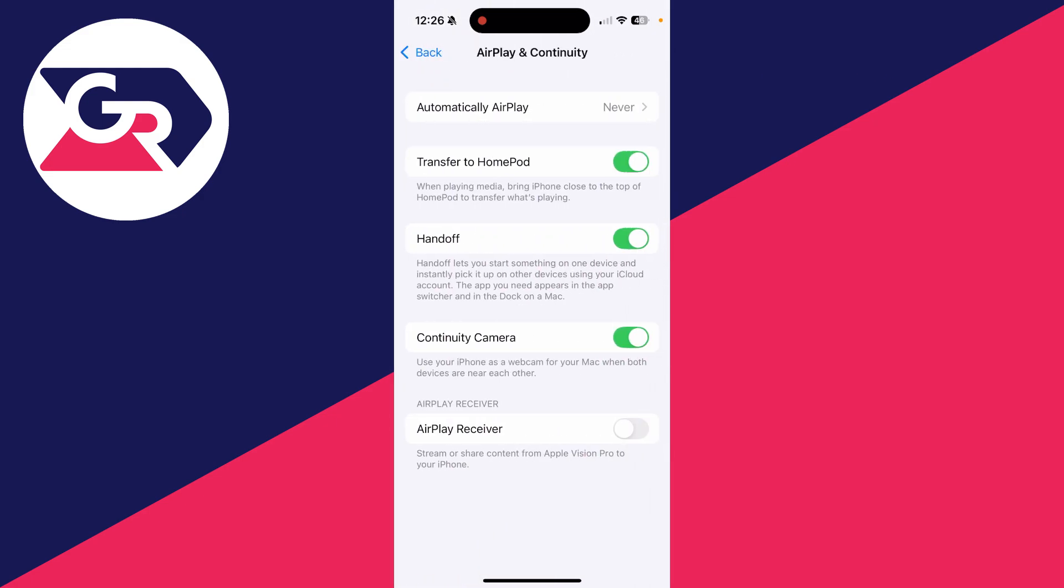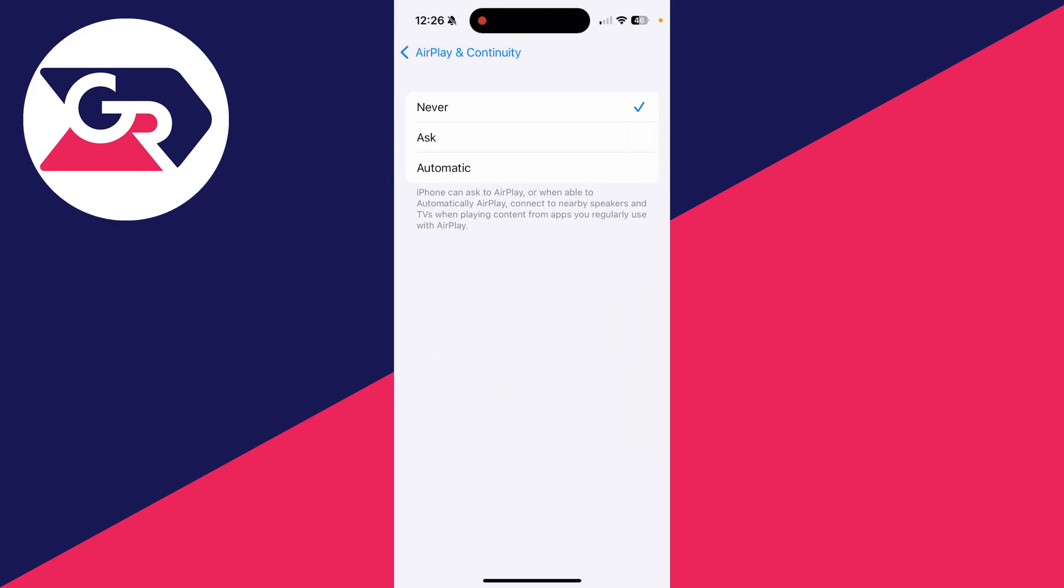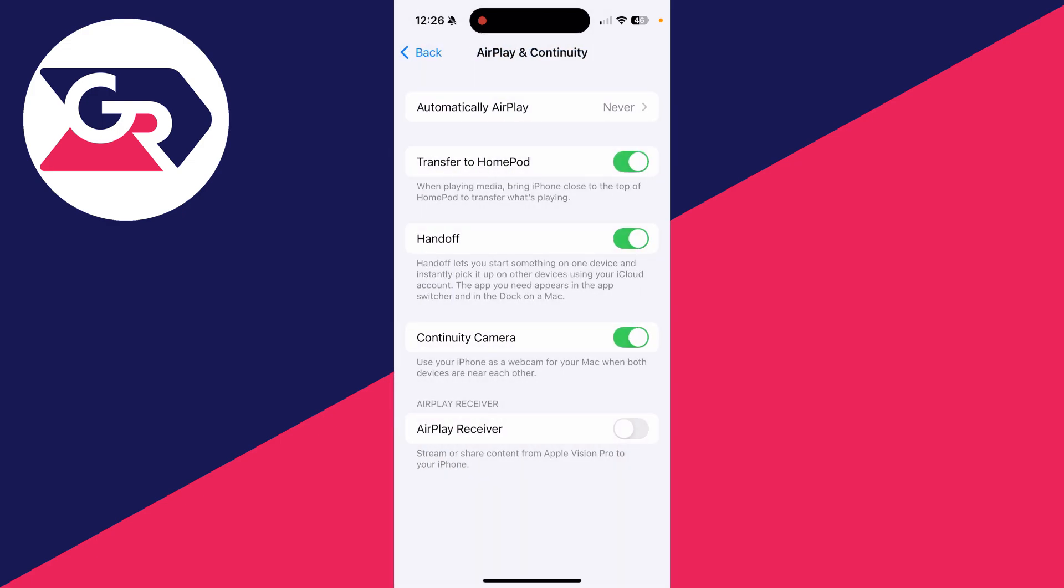And then at the top here, you can click on automatic AirPlay and set it to never. And you can also turn off AirPlay receiver at the bottom as well, and you can adjust the others if you wish.